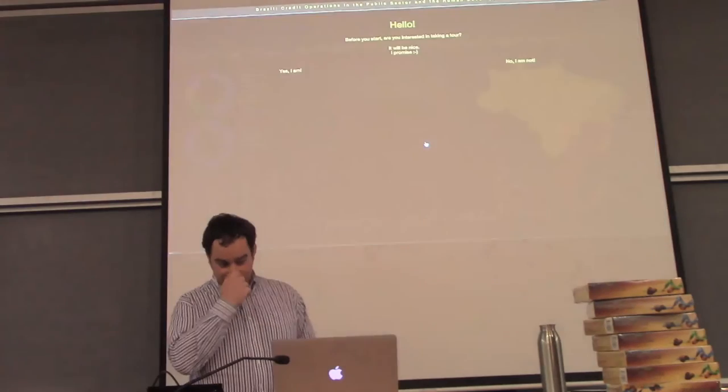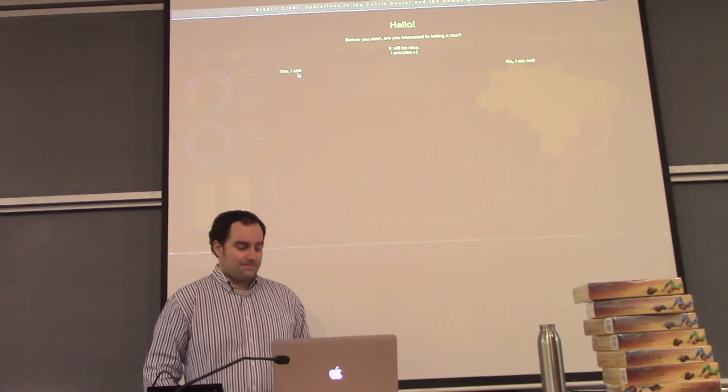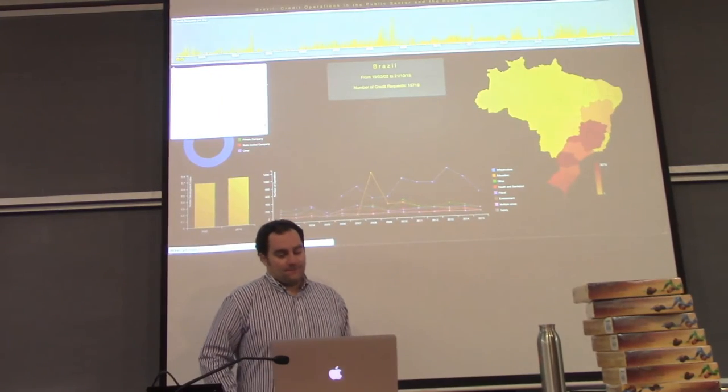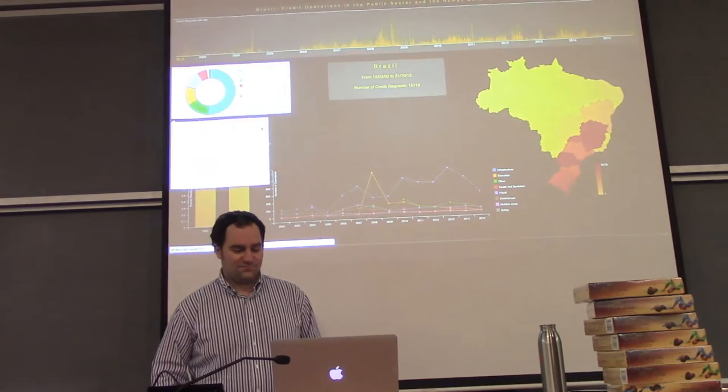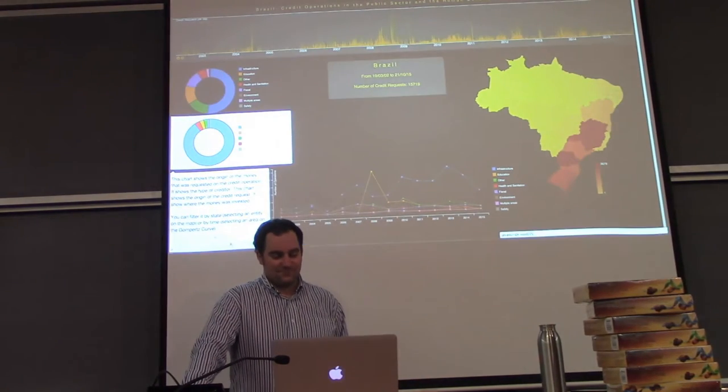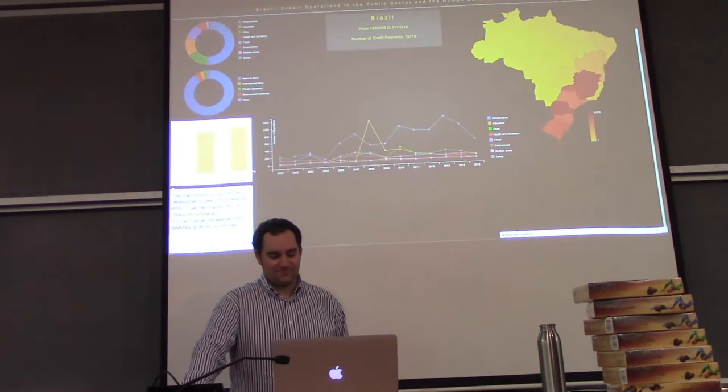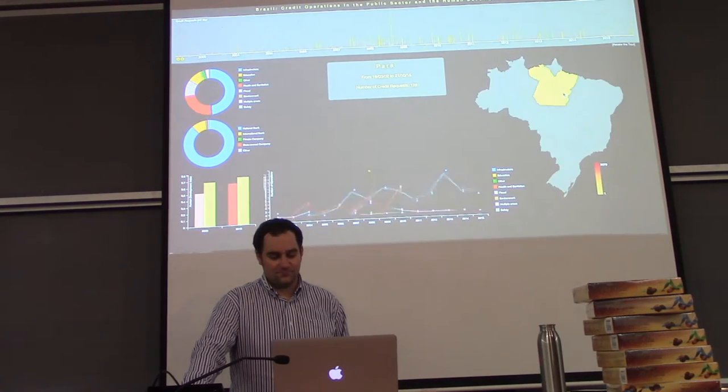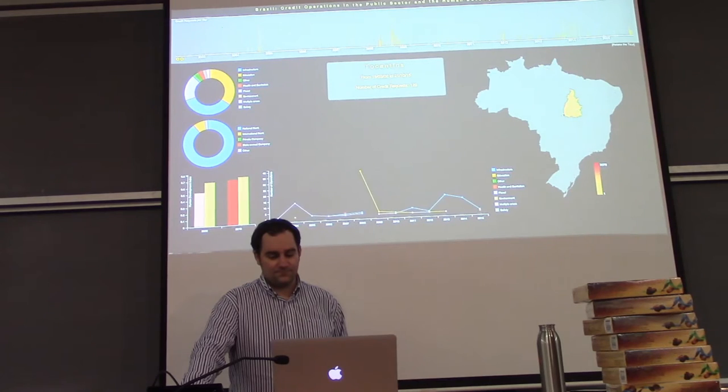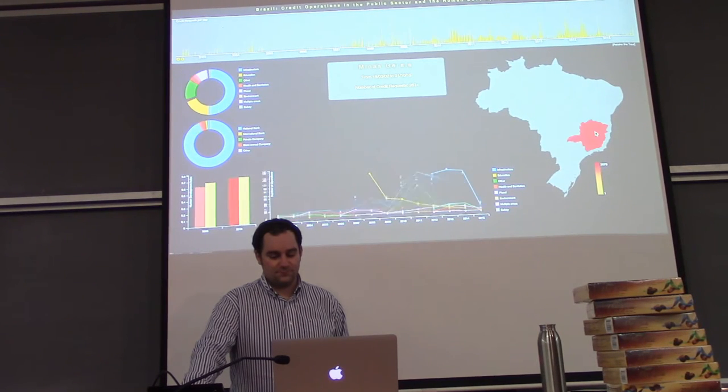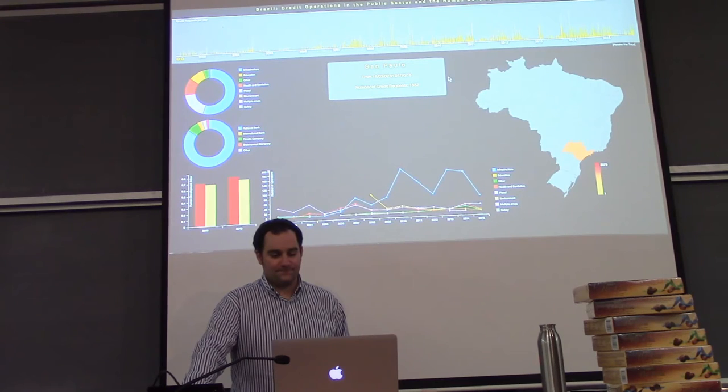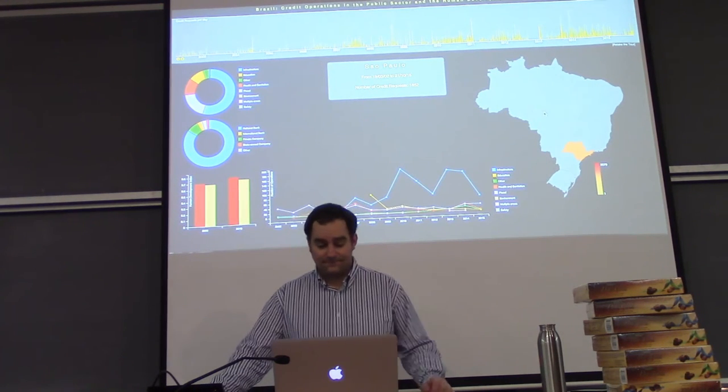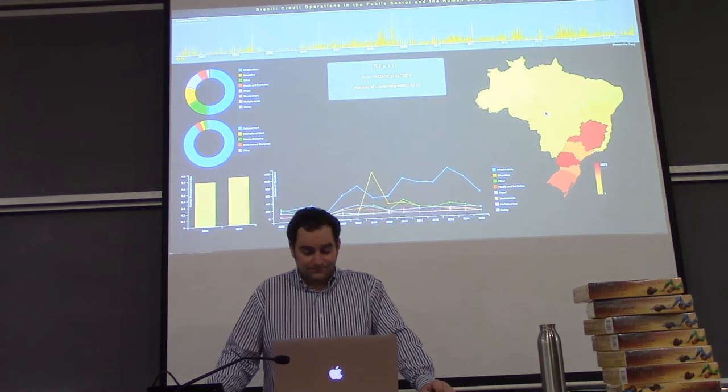Our interface gives you the possibility of taking an initial tour to better understand what is being visualized and what the charts mean. You can get a brief summary of each chart at the beginning or when you feel that you need it. The map gives you the possibility of selecting a federated entity that will have its data highlighted on all the other charts. The gray box in the center displays useful information about the entity.